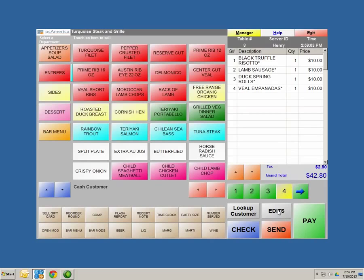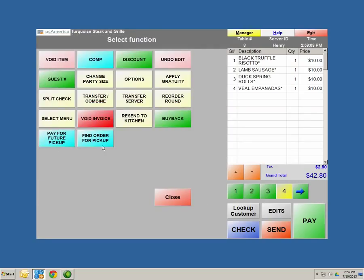Edits allows you to manipulate the order that is currently being rung up. When you hit edits, a bunch of options open up. To get out of the edit screen, you can hit undo edits. Void item: if you're voiding an item out of the system, keep in mind this is a feature that cannot be reversed — make sure it's your final decision. That also coincides with void invoice. Any voids you do in the system are tracked and recorded in your invoice totals report, option number three.